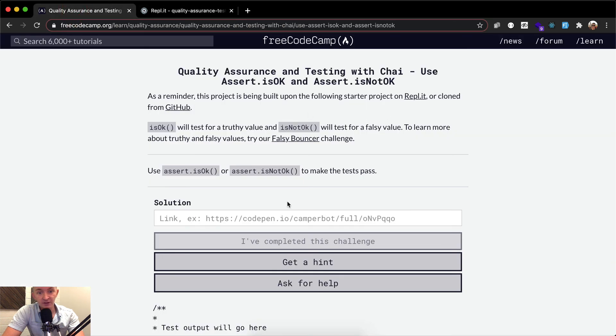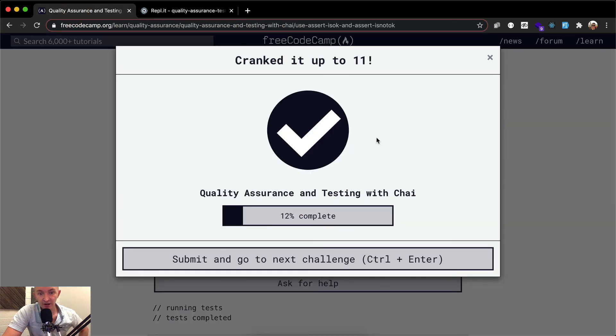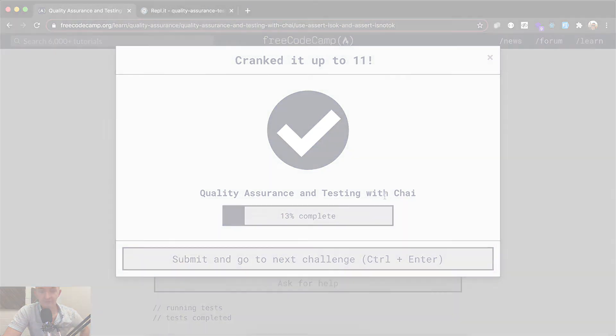But anyways, we take that URL and throw it in here and say I've completed the challenge. And that's a good one. Let's keep on moving. Thanks for watching. We'll see you in the next video.